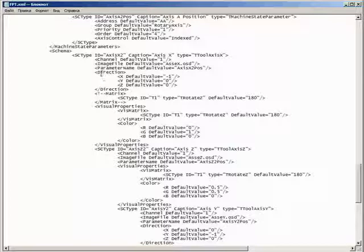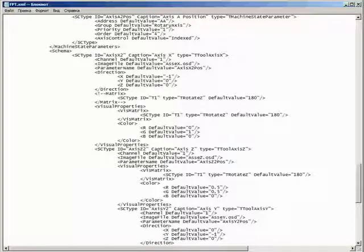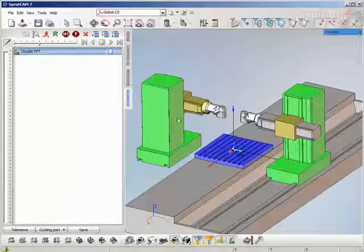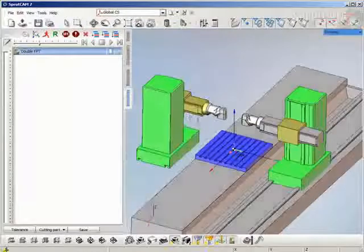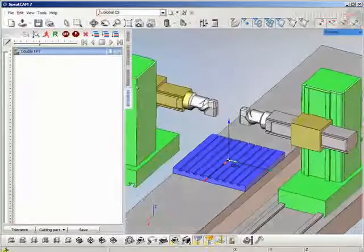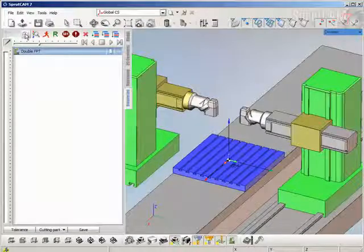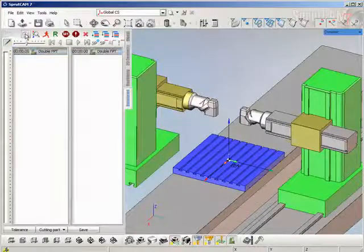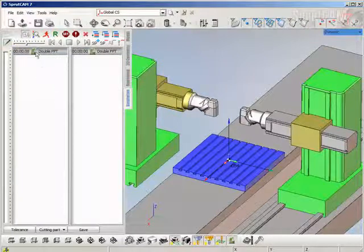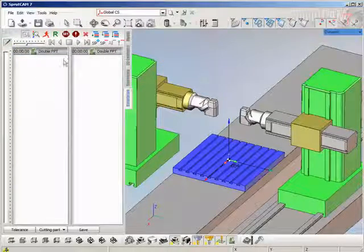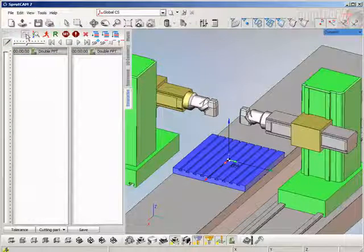If these properties are defined then in SprutCAM when we load the machine this button will be available. This button moves SprutCAM to the synchronization multi-channel mode.